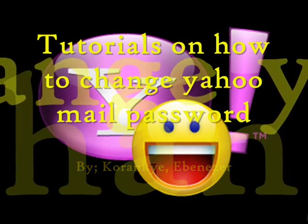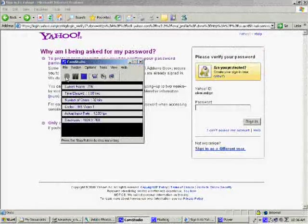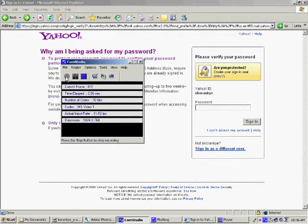Good morning once again and I'm here to teach you how to change your Yahoo mail password.